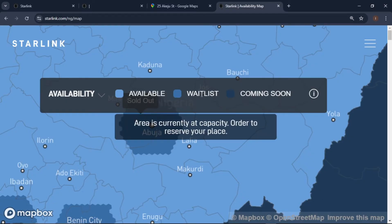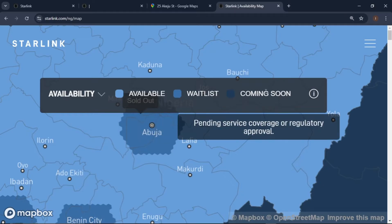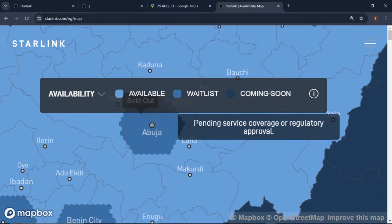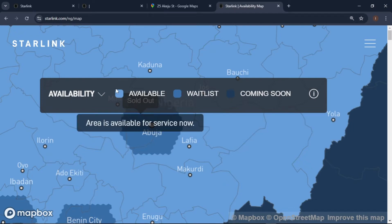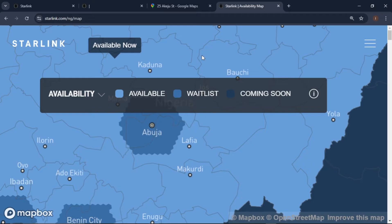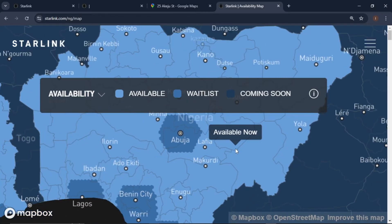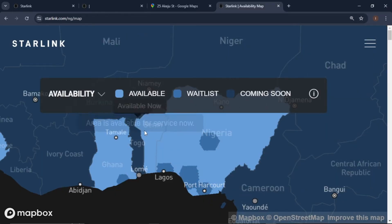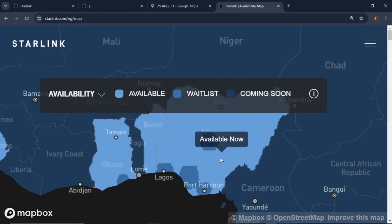For the waitlist, it says: 'Area is currently at capacity, order to reserve your place' — you can see the color code. The last one says 'coming soon,' meaning pending service coverage or regulatory approval. I'm going to explain all three in this video. If you hover on any part of the map with the available color code, it says 'available now,' meaning there is service available in those locations.